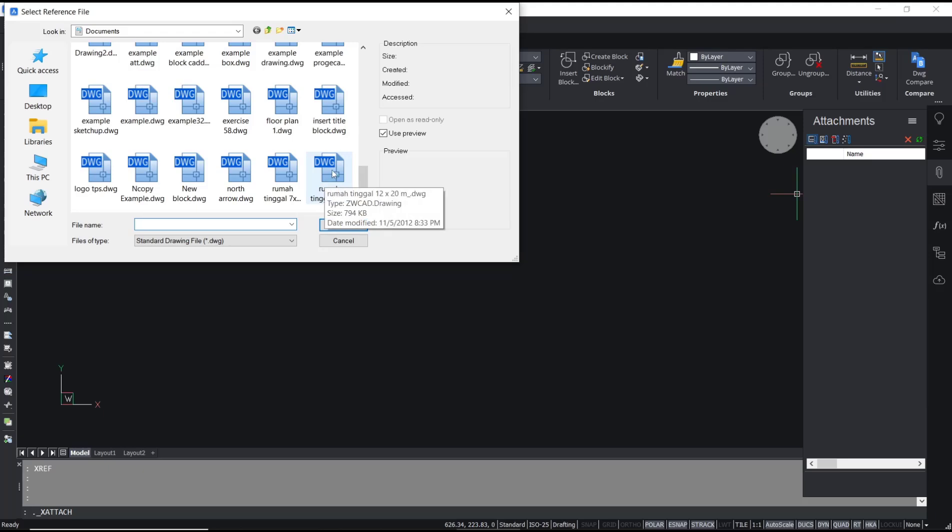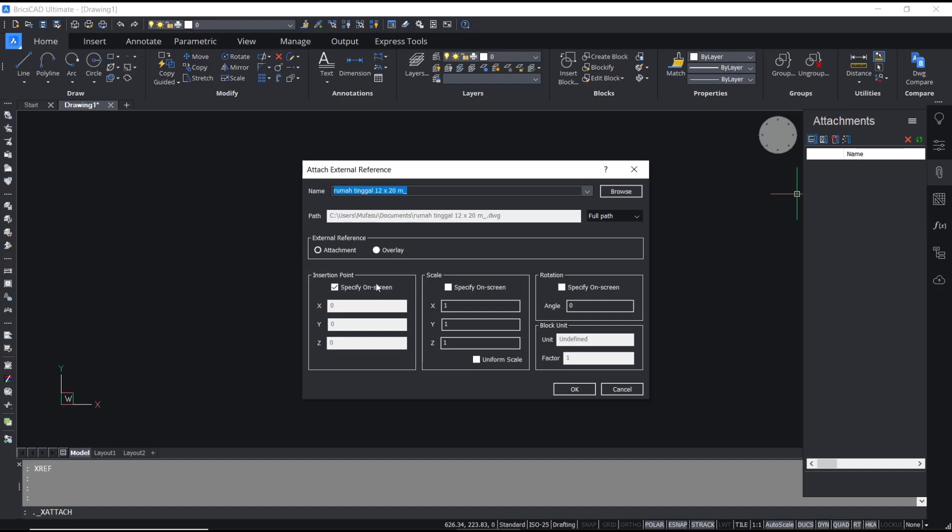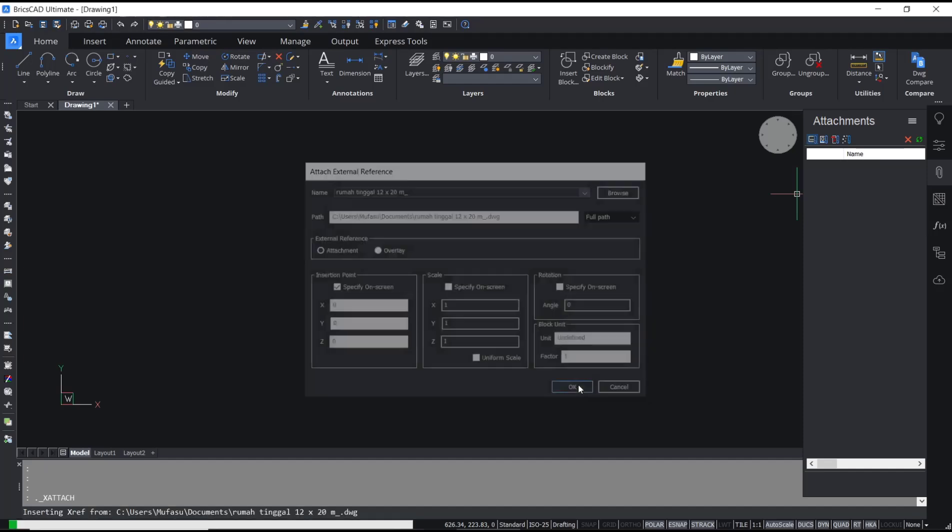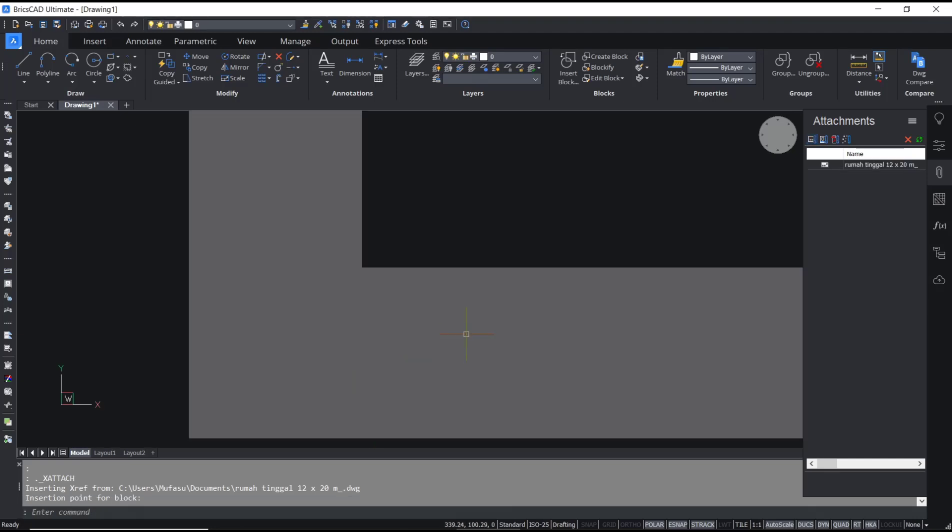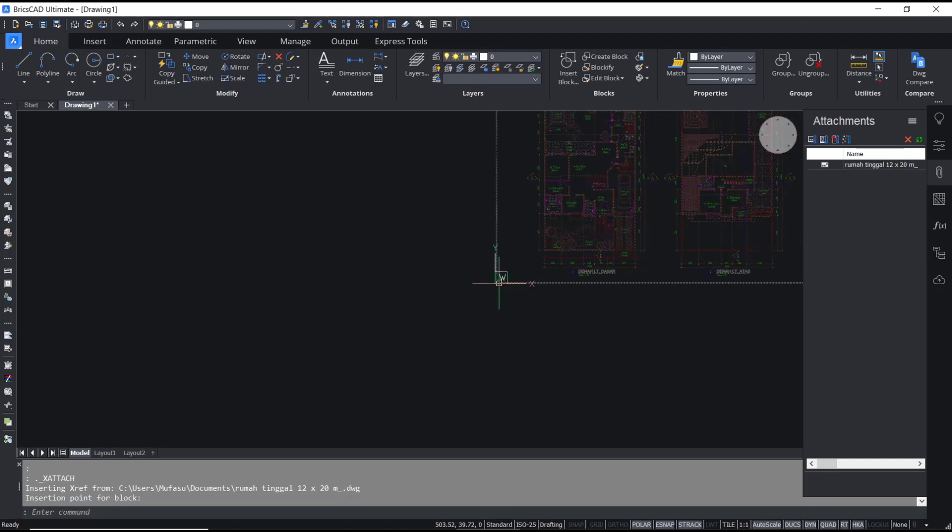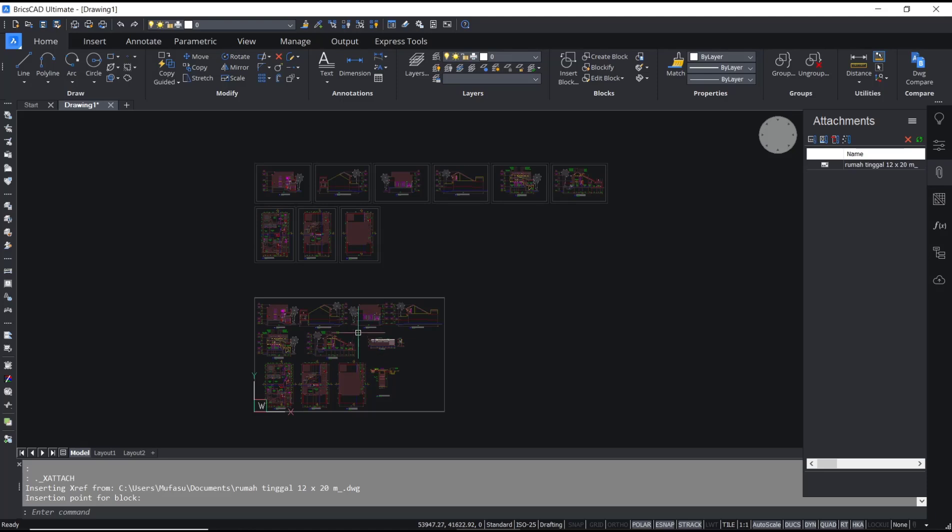For example, I will insert this drawing and click open. We use default settings for attach external reference and click OK. Now you can click in the drawing window and it will be automatically placed. Now if you want to bind this xref, you can